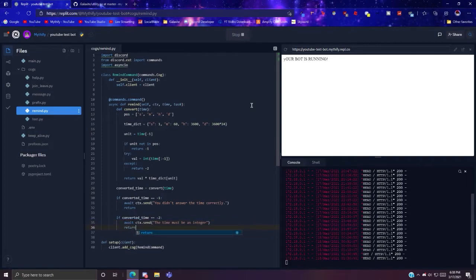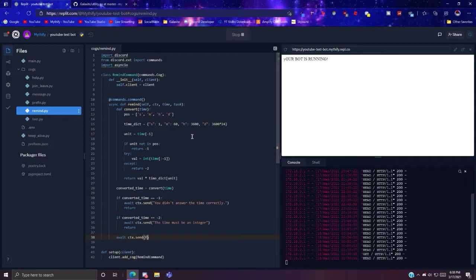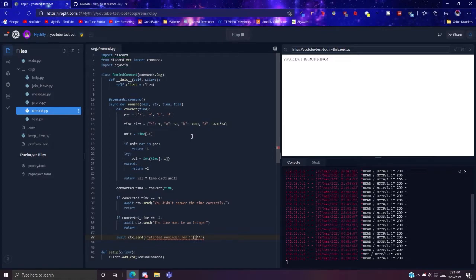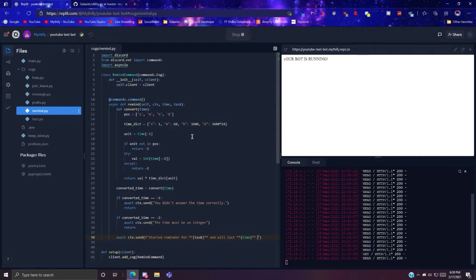Now what you want to do is you can do await ctx.send, make an f-string, started reminder for the task and it will last for the specified time duration.